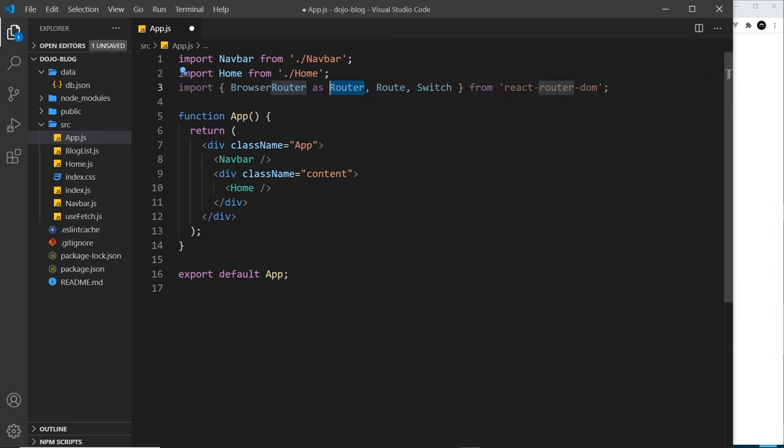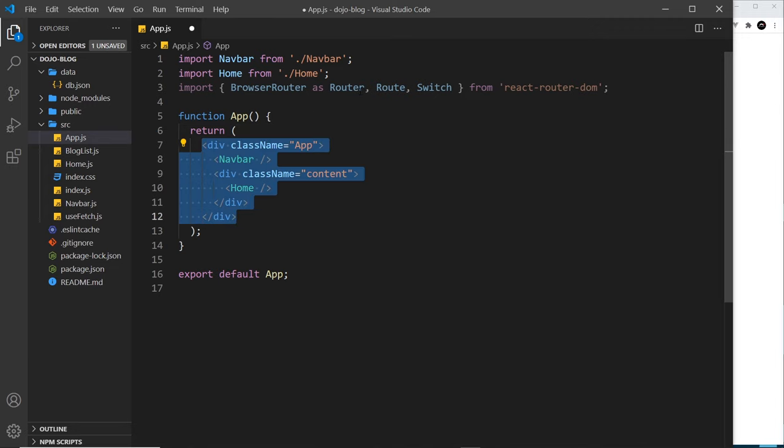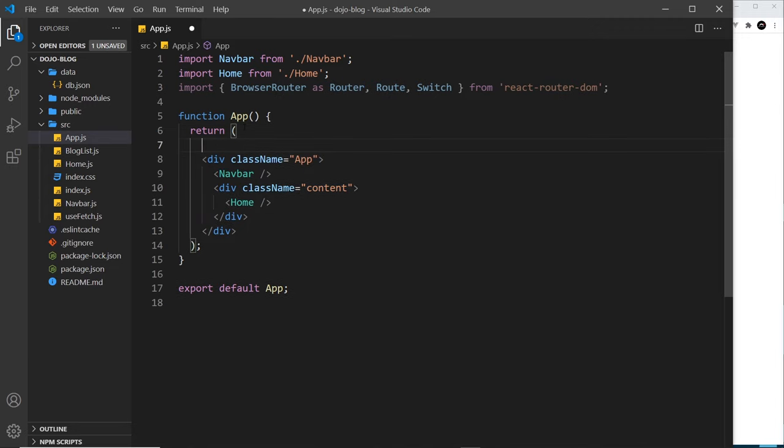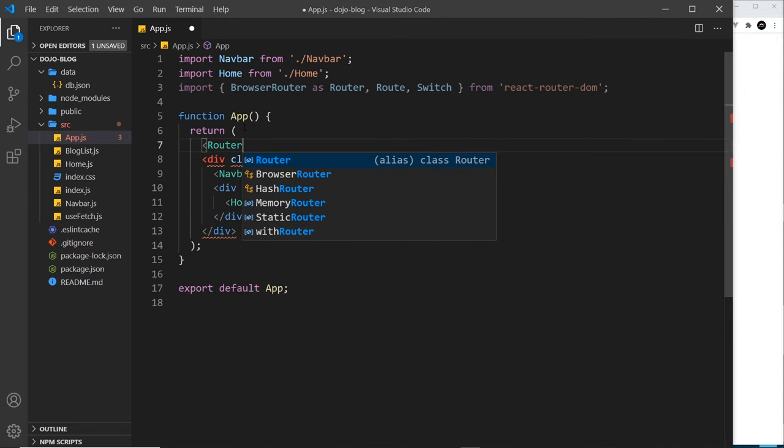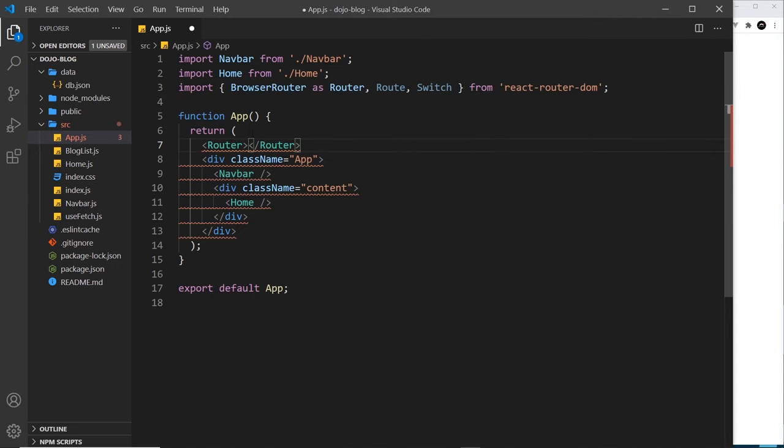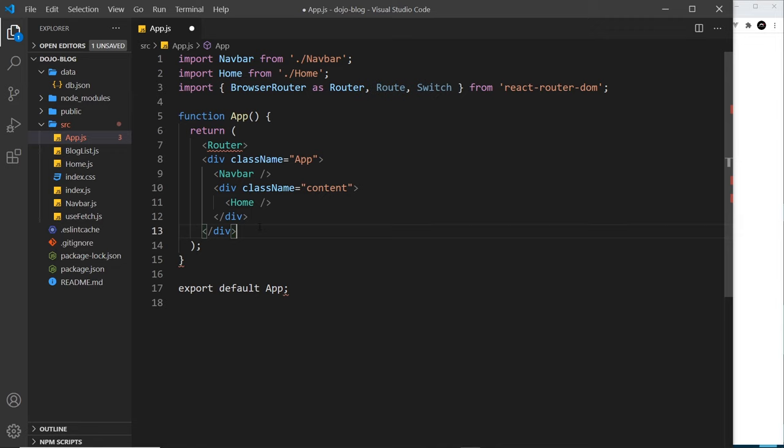Now we need to surround our entire application with the Router component. What that means is that we can use the router in the entire application. All components that are nested inside this app component have access to the router. Let me surround this div with this Router component, like so, and then we get the closing tag here. Let's place that at the end and scoot this in.